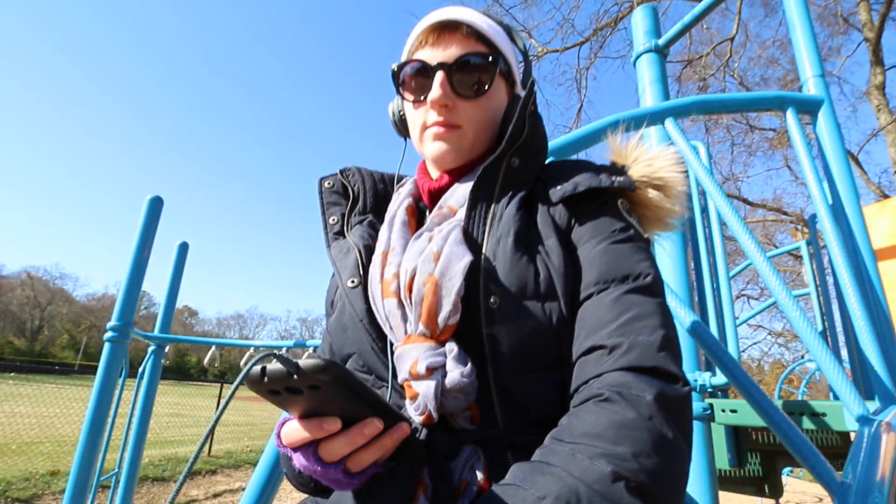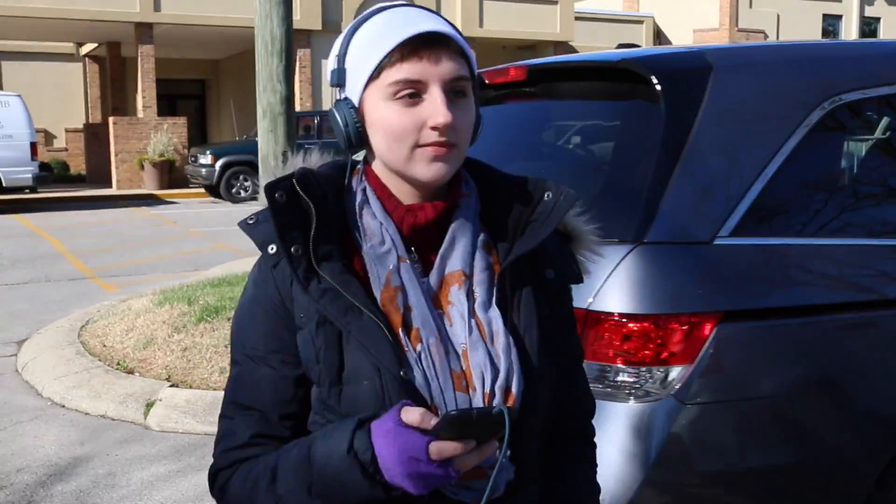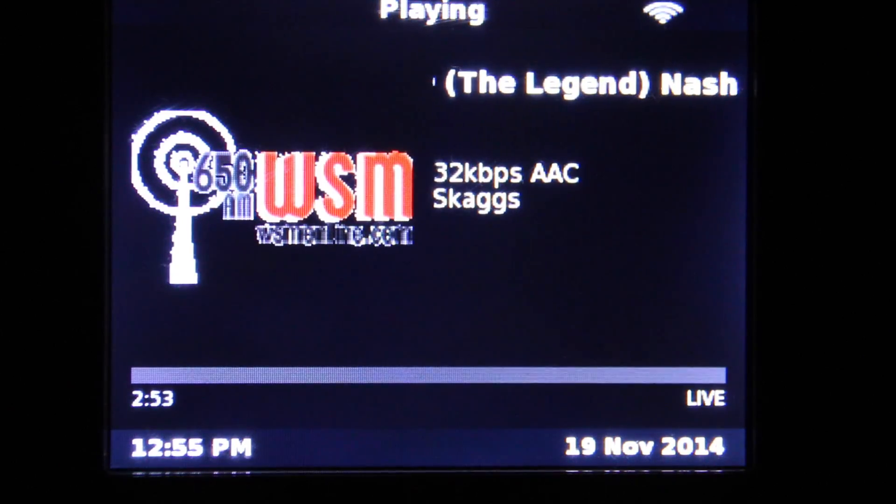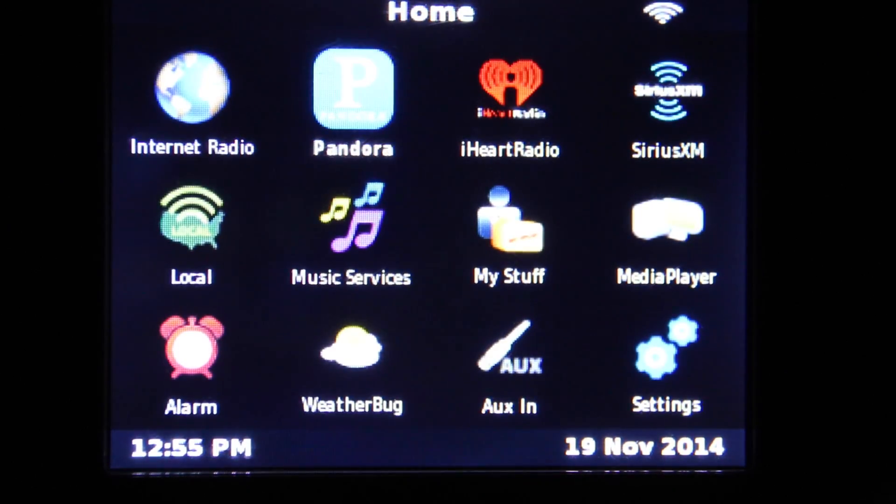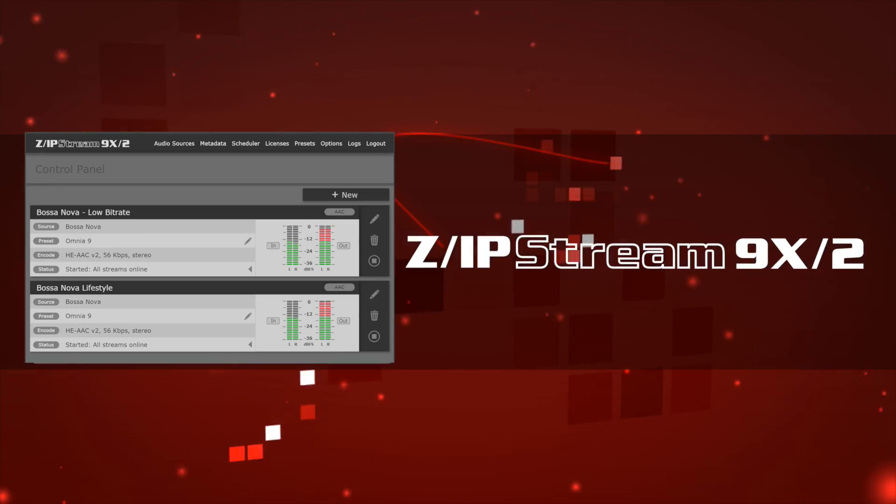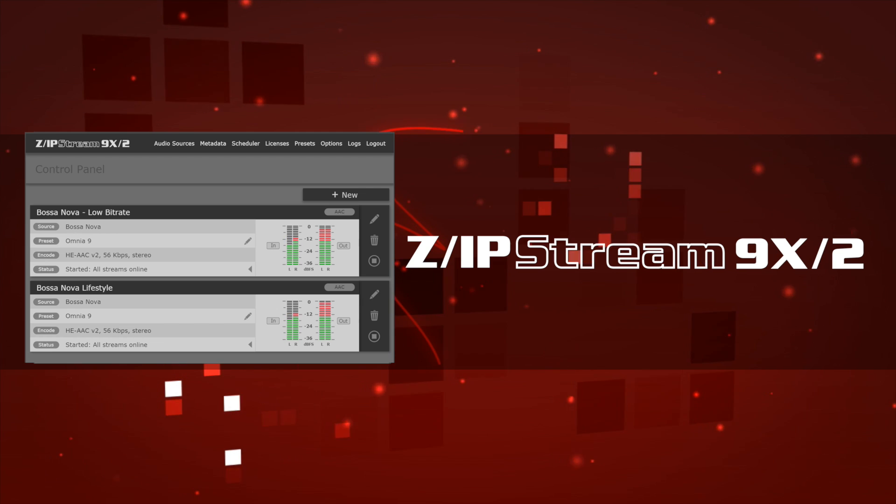Streaming audio, it's everywhere. Wi-Fi and connected cars mean easy access to your streams or your competitors. You need the right tool to grab the advantage.